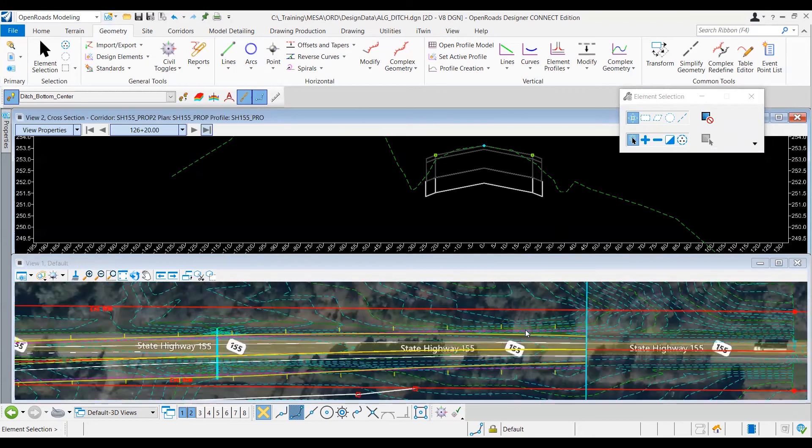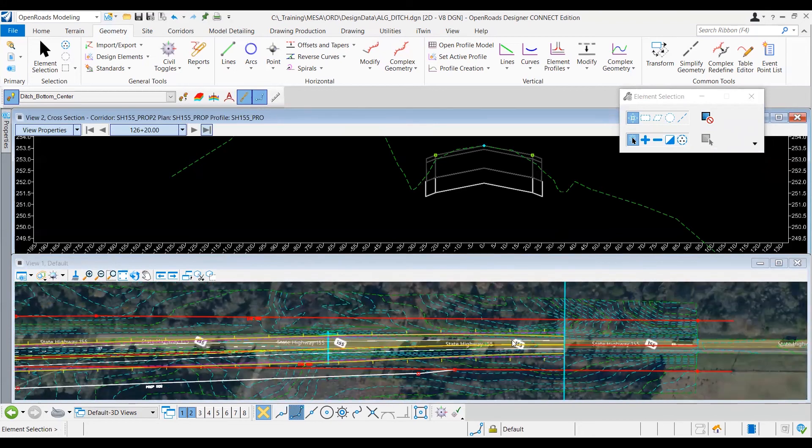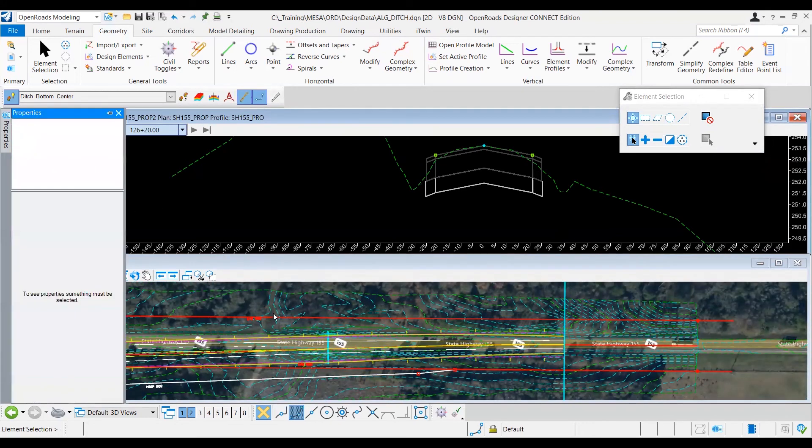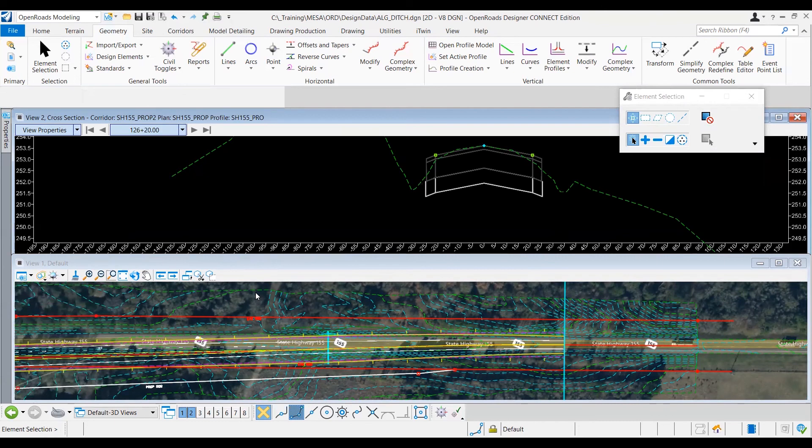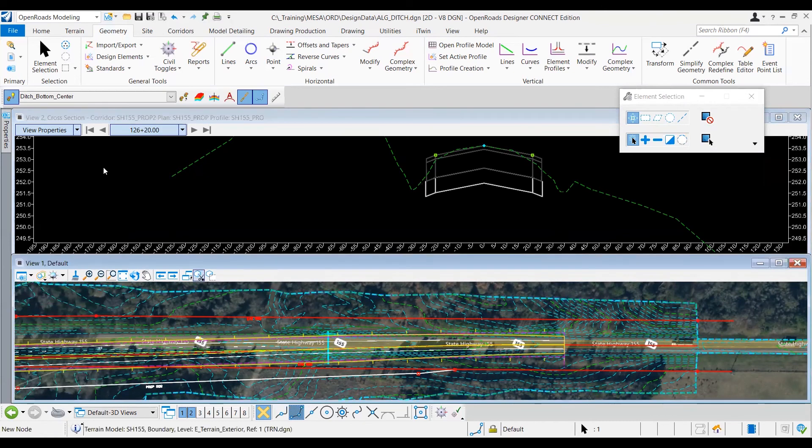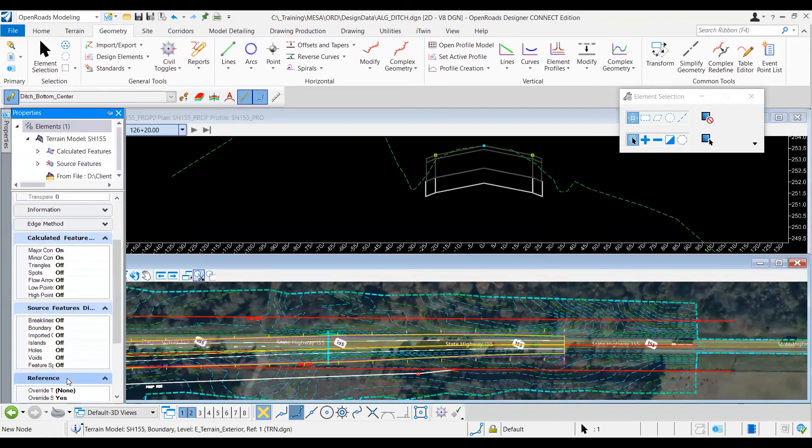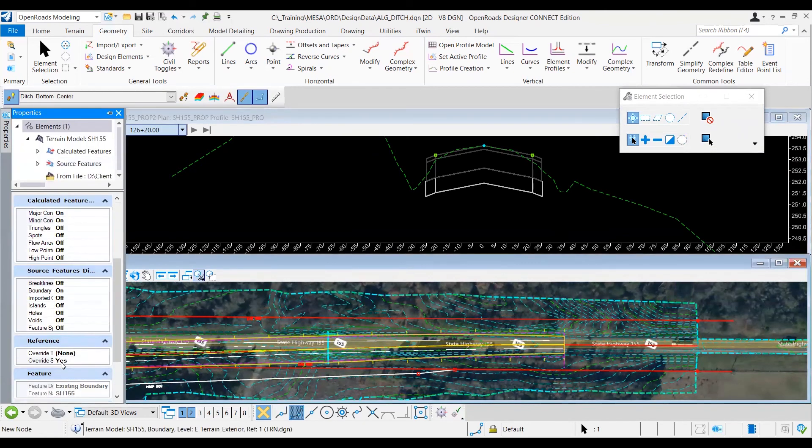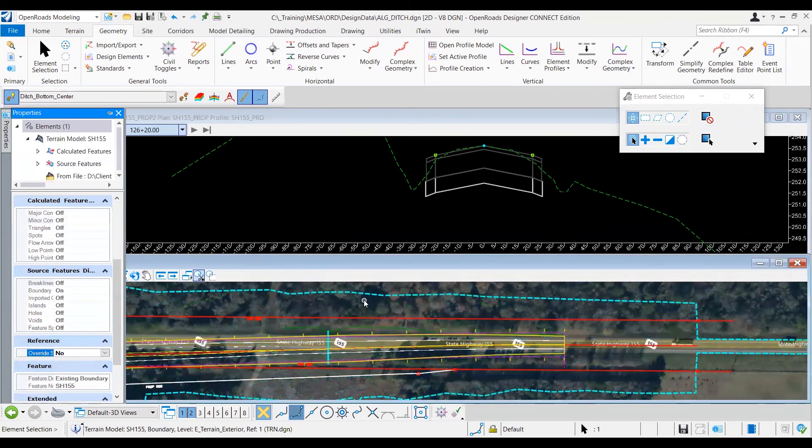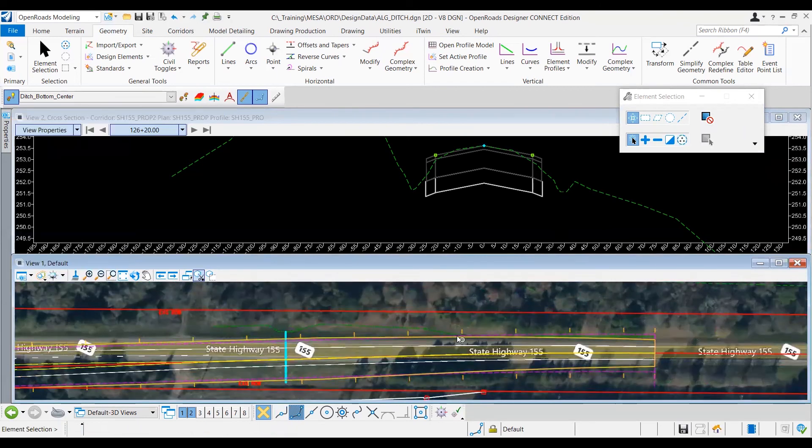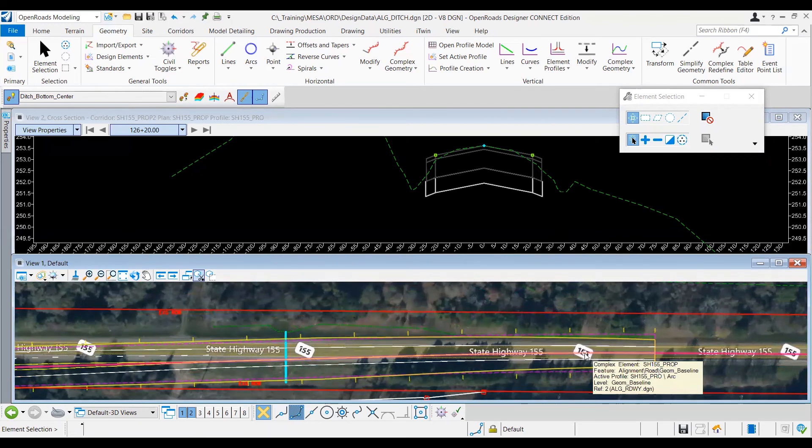And then let me turn off the contours from the terrain, so I can see what I've drawn for the horizontal geometry, and turn off the override symbology from the terrain. And as you can see, I've drawn this horizontal geometry here.